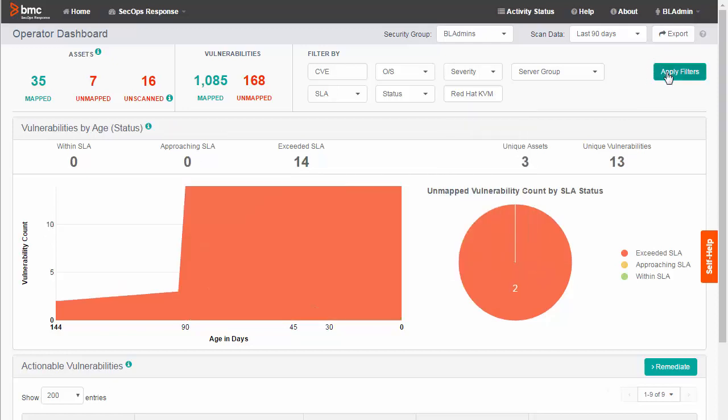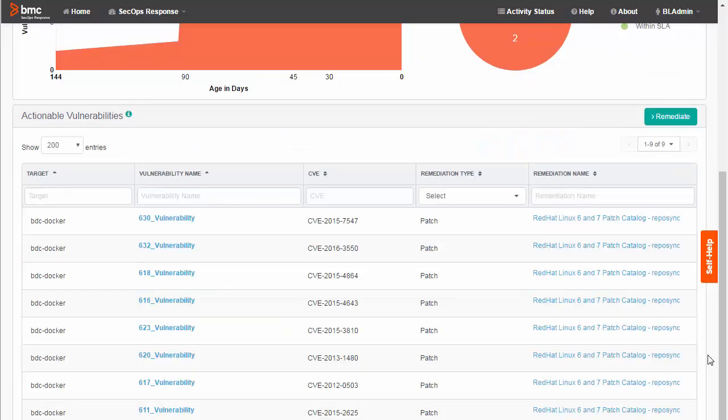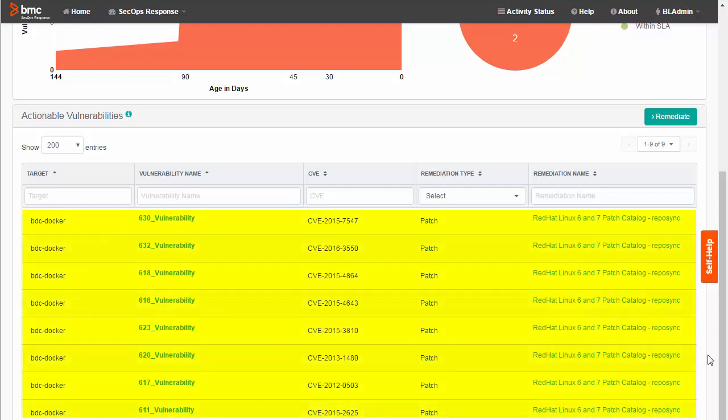Now you can see there are 3 unique assets with 13 unique vulnerabilities. At this point, I can use the list of actionable vulnerabilities to launch remediation actions on those 3 servers.